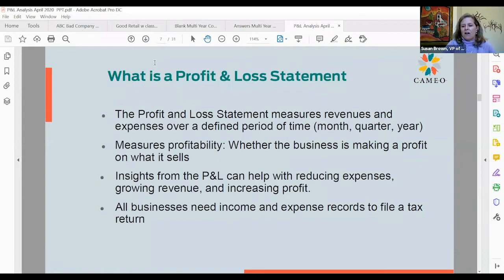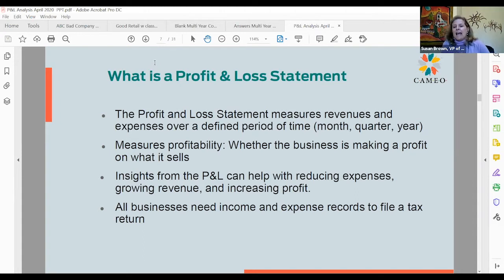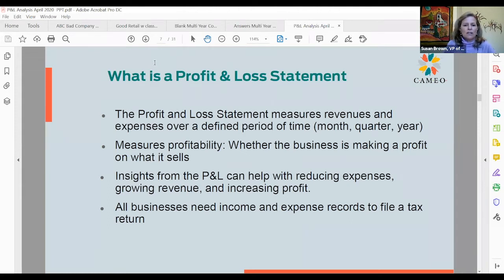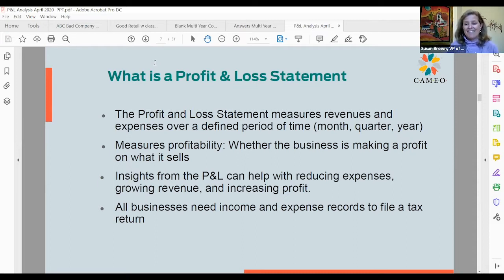So what is a profit and loss statement? The profit and loss statement measures revenues and expenses over a defined period of time — one month, one quarter, or one year. Generally the P&L starts on the first day of the fiscal year, say January 1st, and closes out the last day of that fiscal year. Then January 1st of the following year, your profit and loss starts over again. It measures profitability and can help with reducing expenses, growing revenue, and increasing profit.